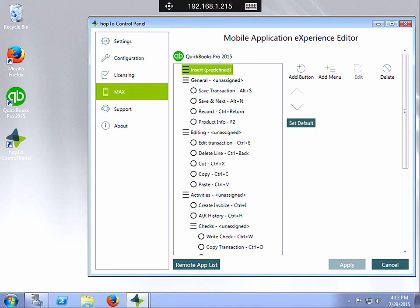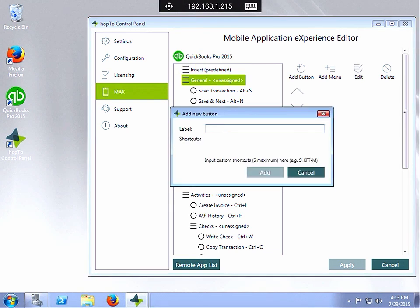If you want to add a button to the menu, click on the menu on the left. Then you just click on button, type in the label for your button, then put in your shortkey. For example, Shift M or something like that that does a shortkey action within the application.